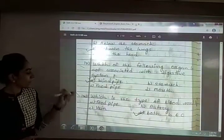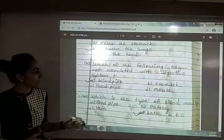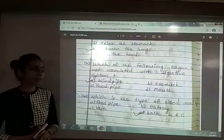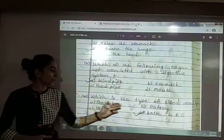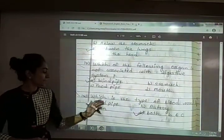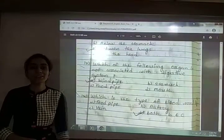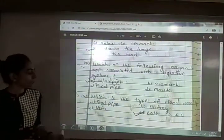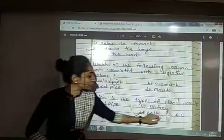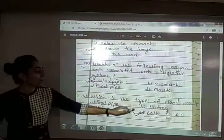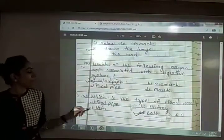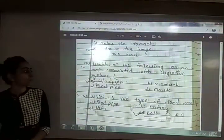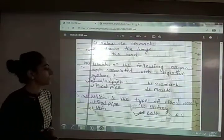Eighteenth: which is the type of blood vessel? The options are food pipe, artery, vein, and both artery and vein. The answer is option D — both artery and vein. Both artery and vein are kinds of blood vessels.